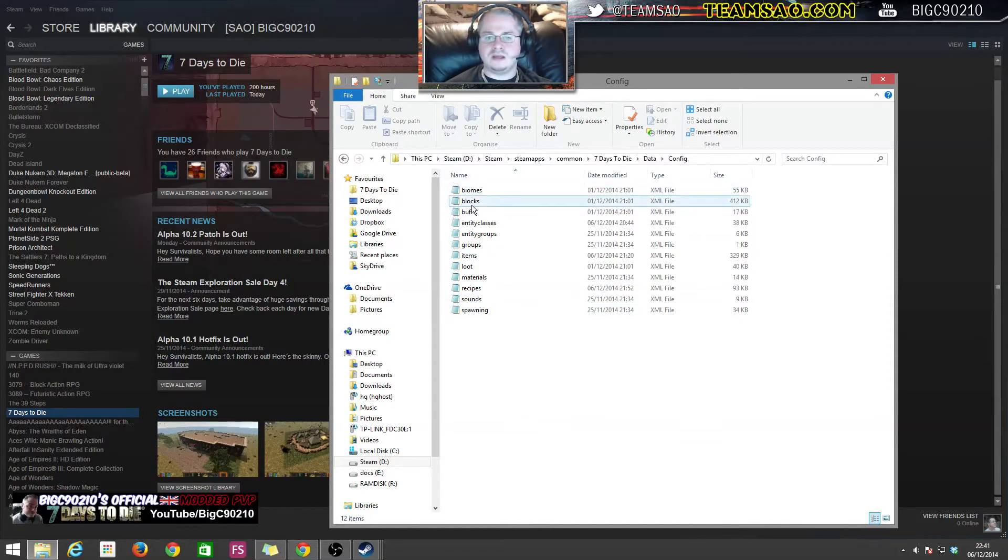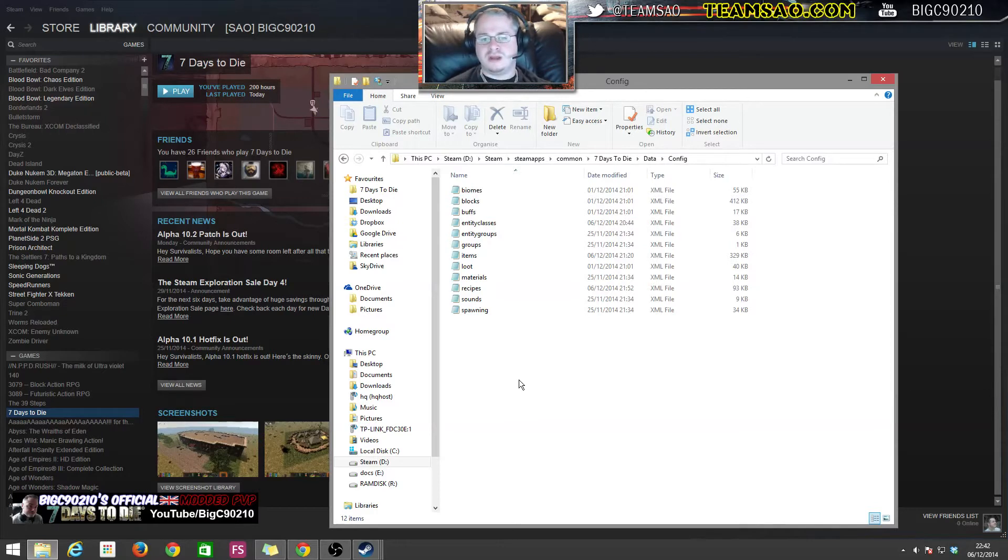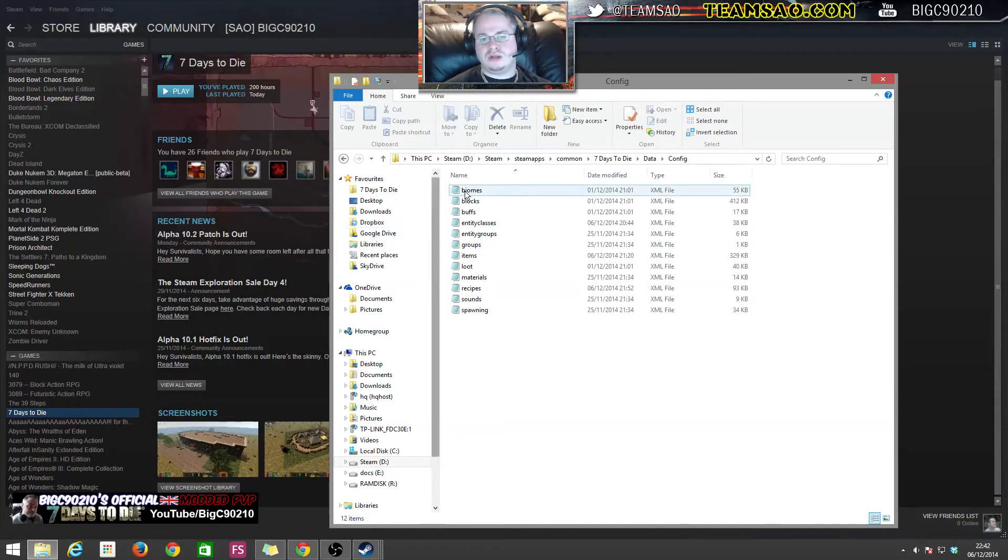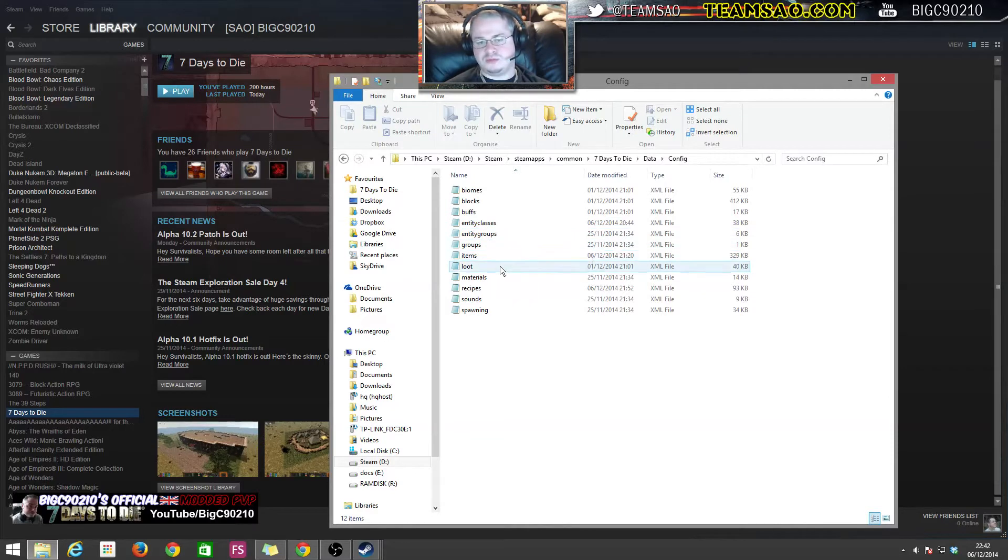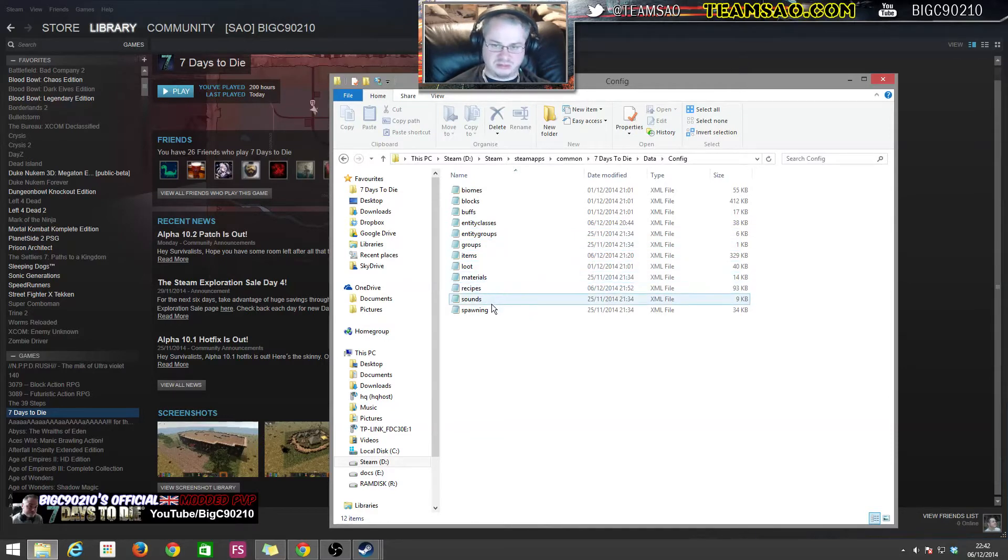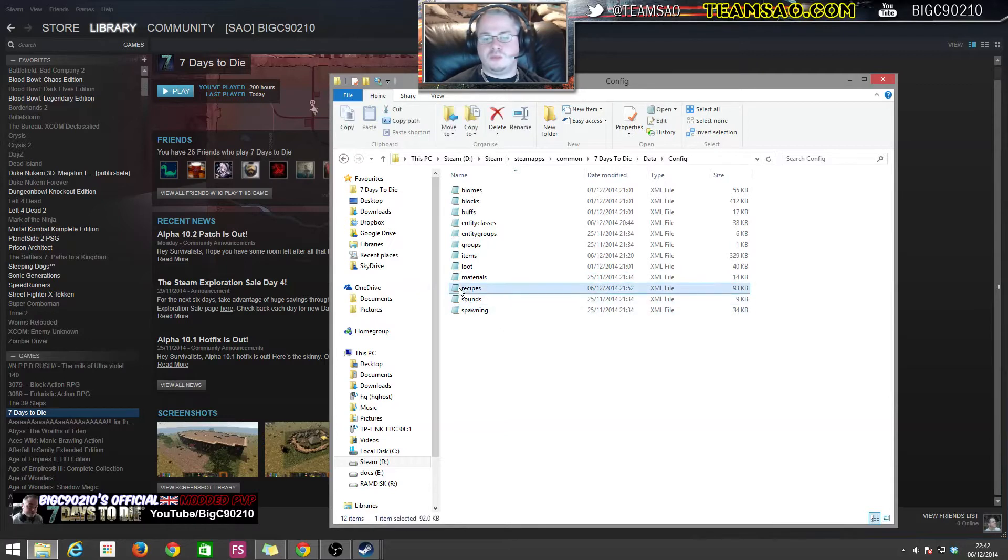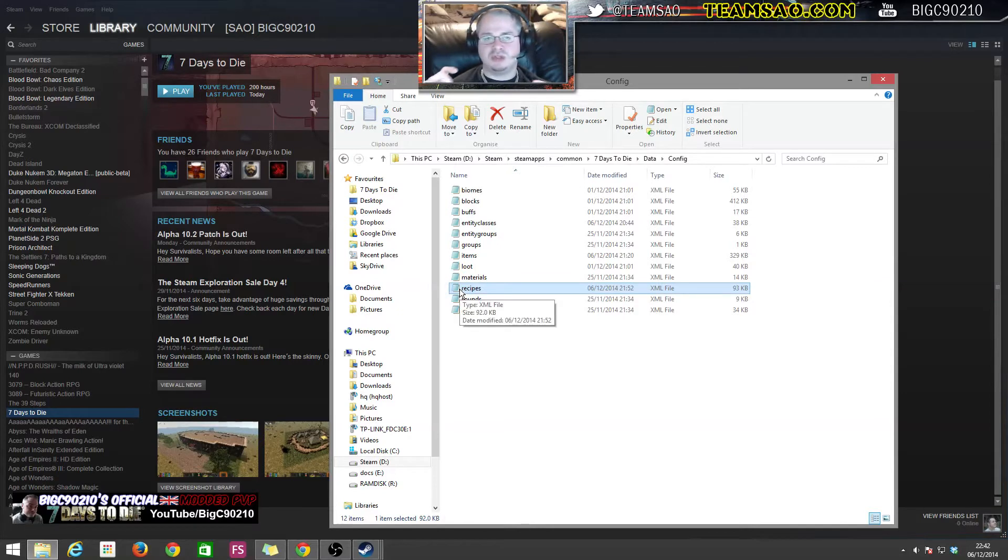In here is a bunch of XML files which we are going to use to modify basic information about the game. As you can see there's biomes, blocks, buffs, entity classes, entity groups, items, loot, materials, recipes, sound, and spawning. Generally speaking, one of the most common ones that people start with is recipes because obviously you want to be able to change the recipes of stuff in game, so that's where we're going to start.